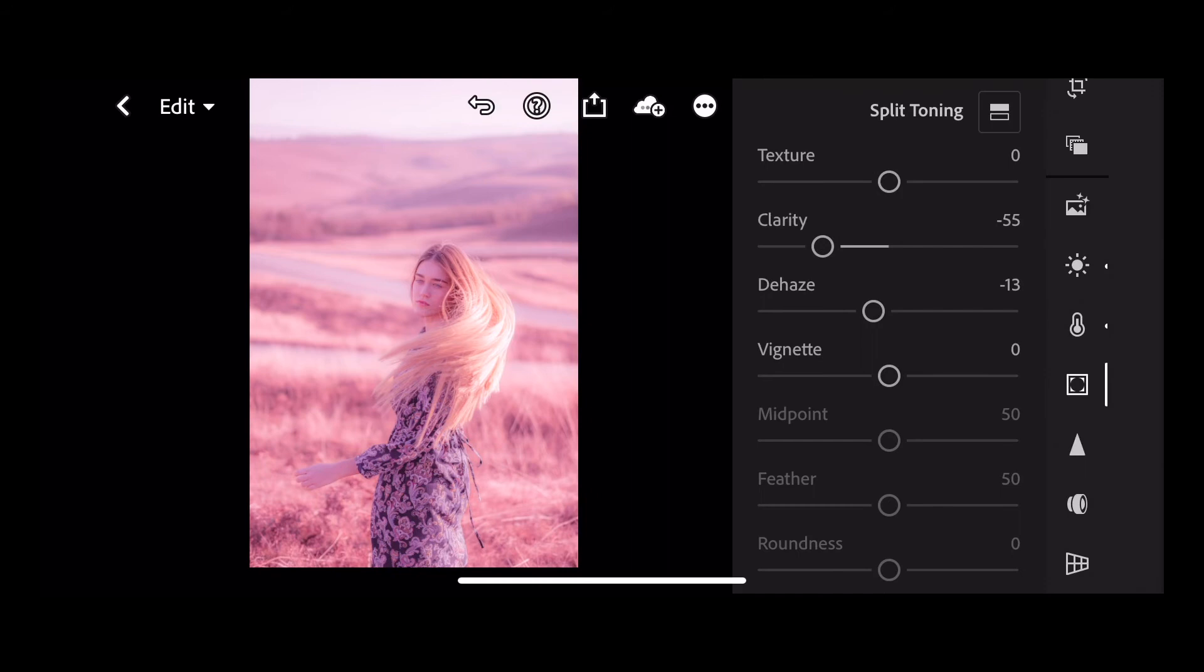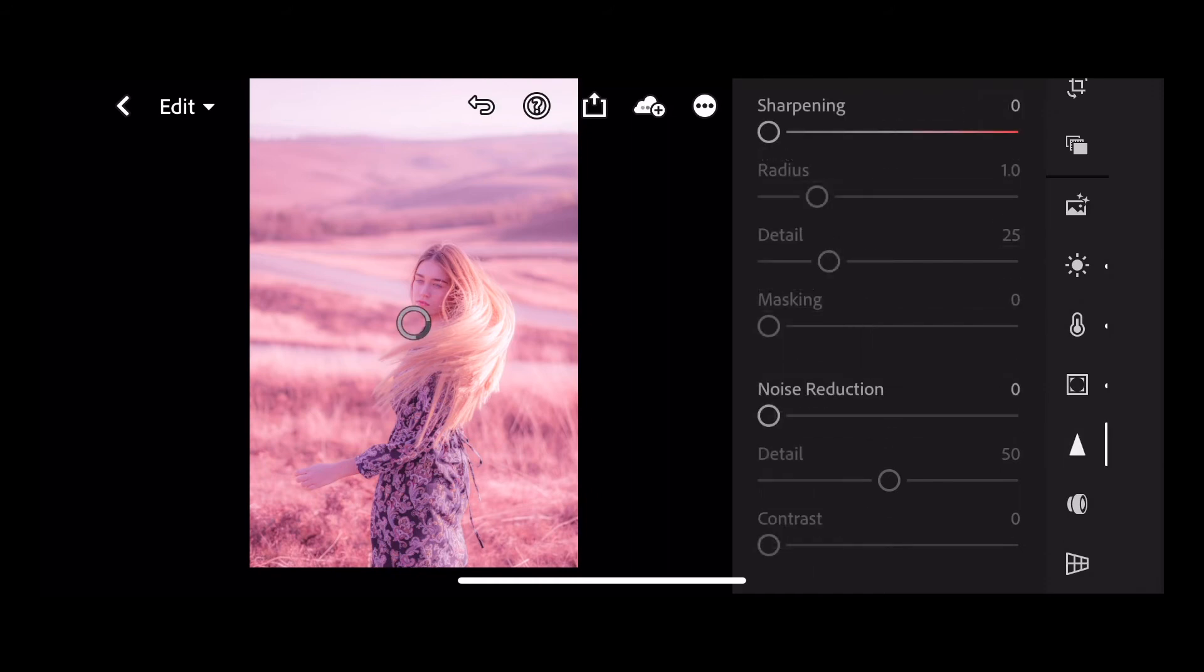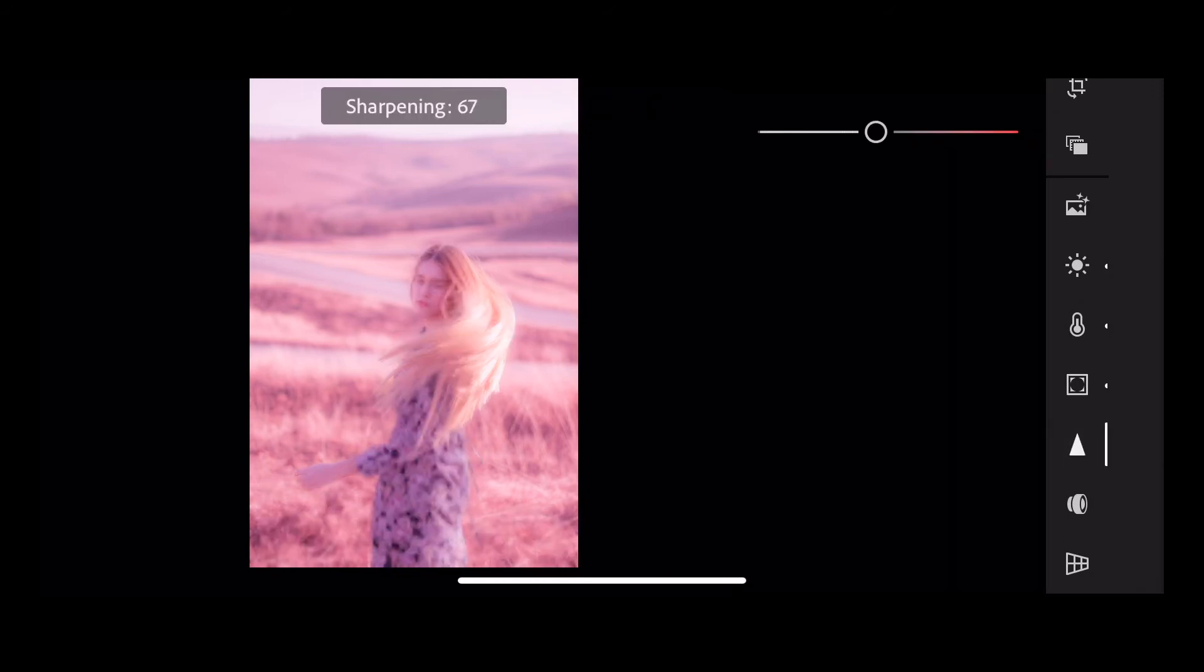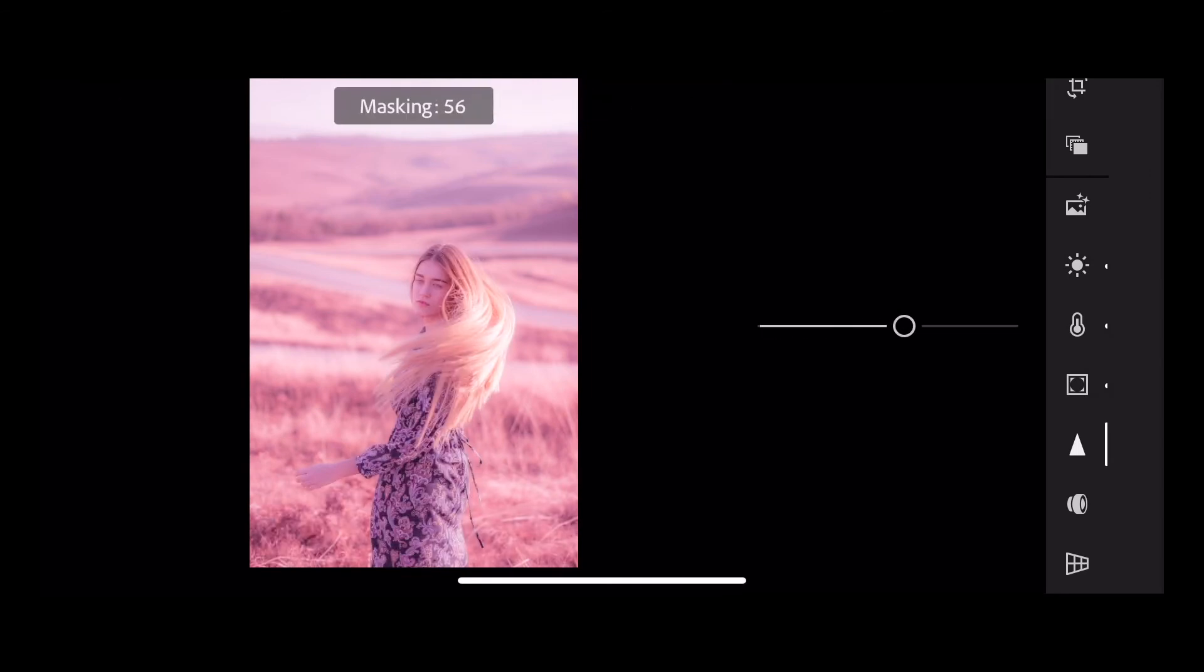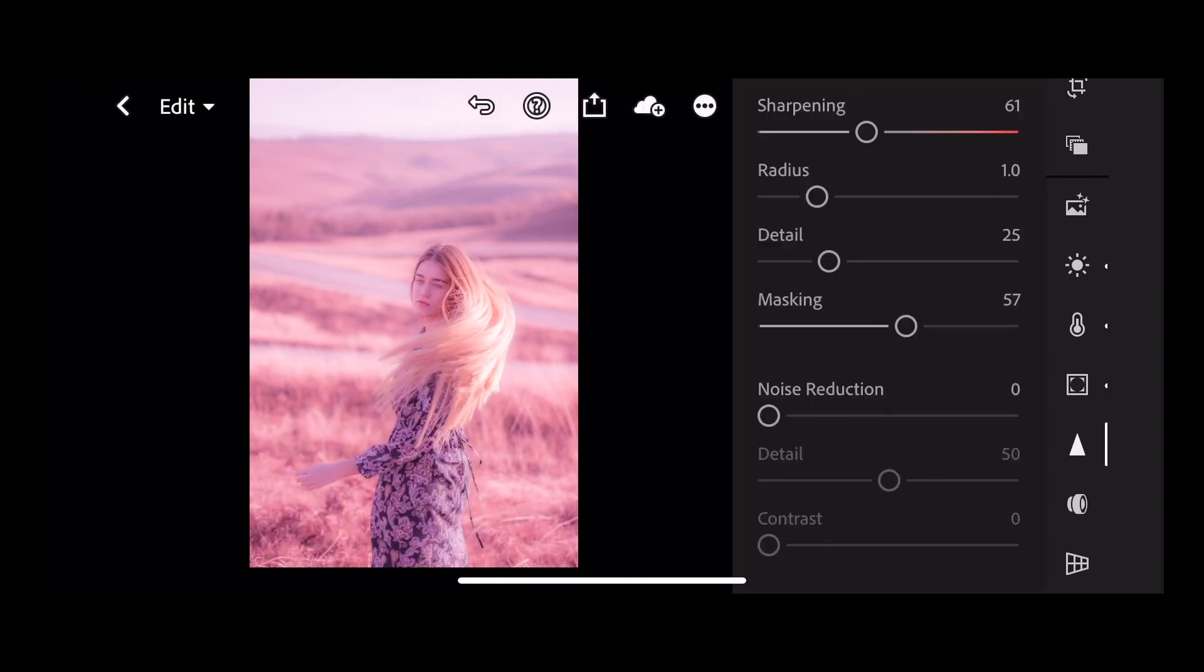And then we're going to press detail. Add a little bit of sharpening to our image. So for this one we're going to do plus 61 and we're going to mask that out to plus 57. And that completes our edit.